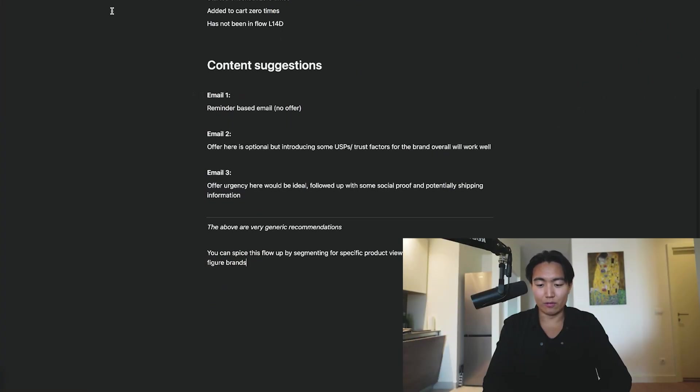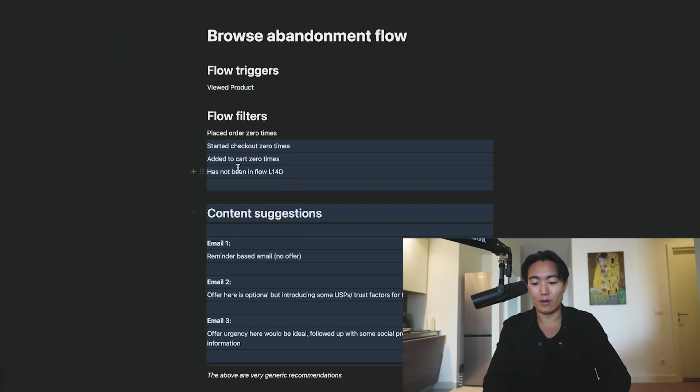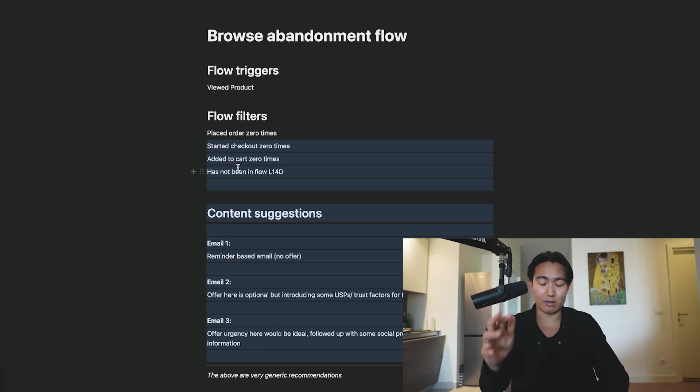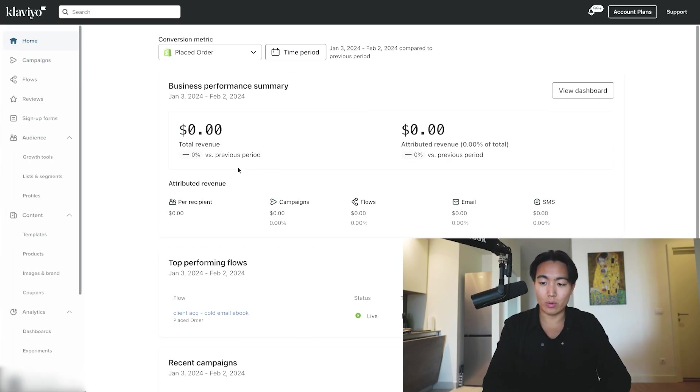I'm going to show you all of the best practices, and I kind of made like a little doc that goes over exactly how I would get more advanced with this flow. I'll show you some content examples and how to build it out in Klaviyo, so let's get into it.